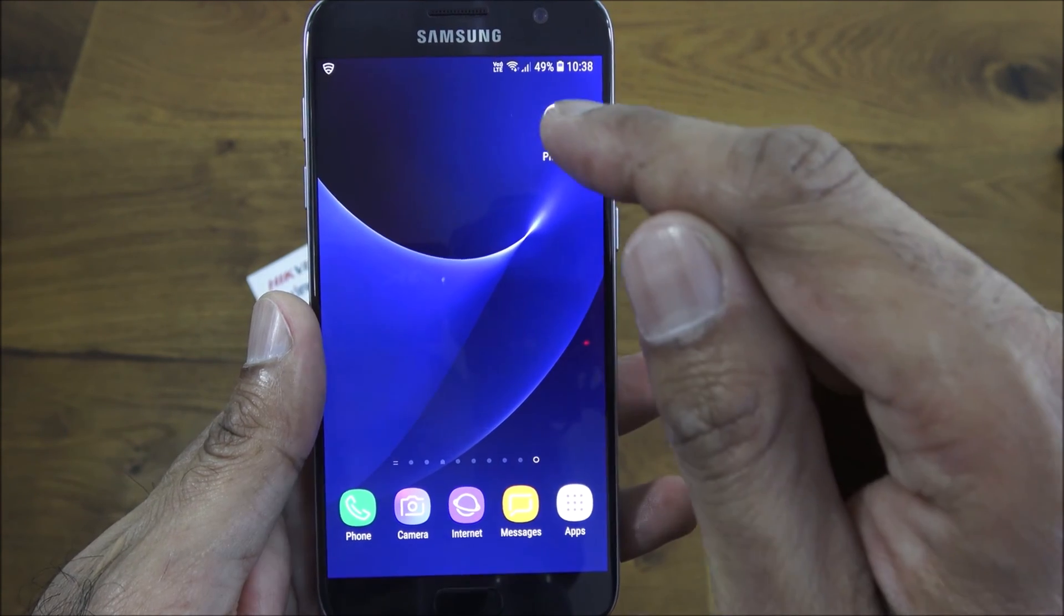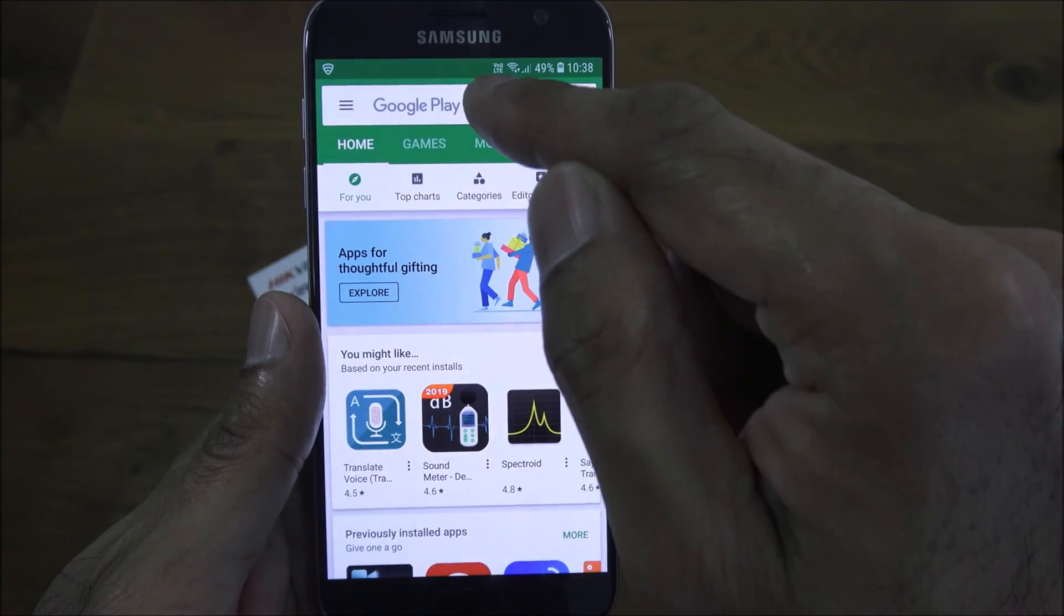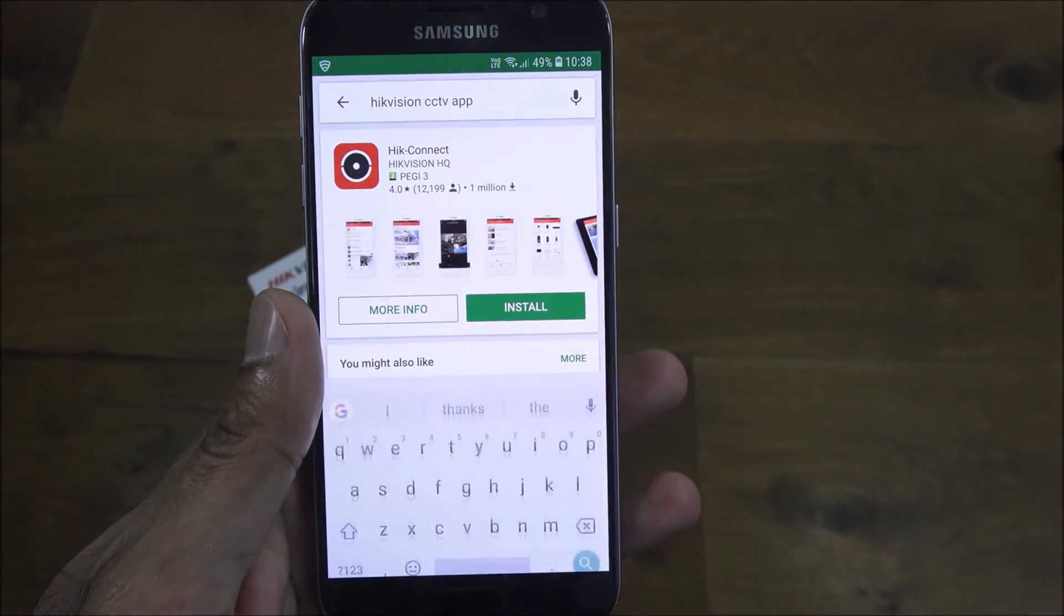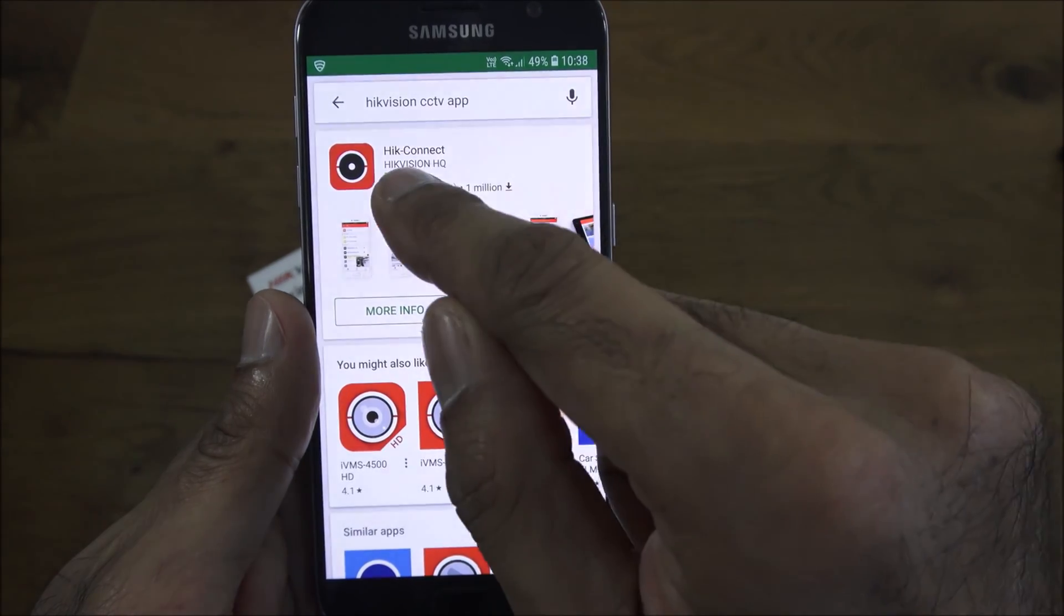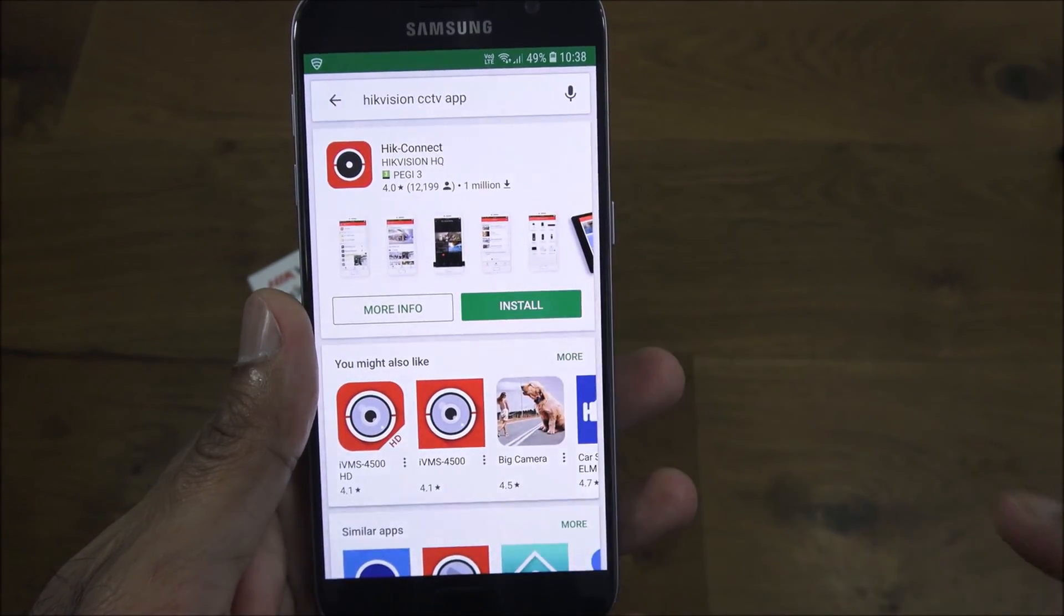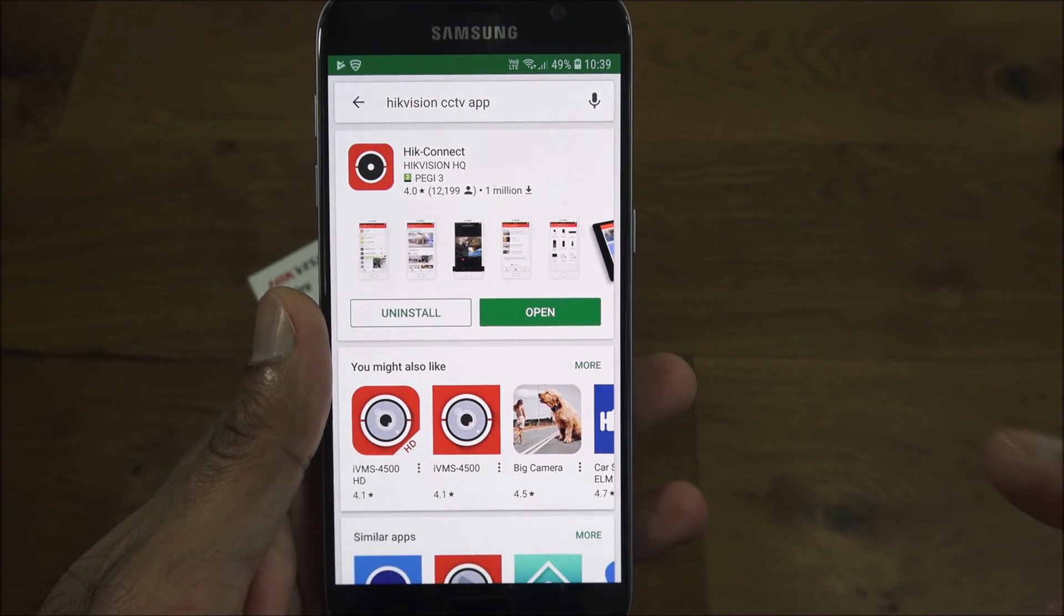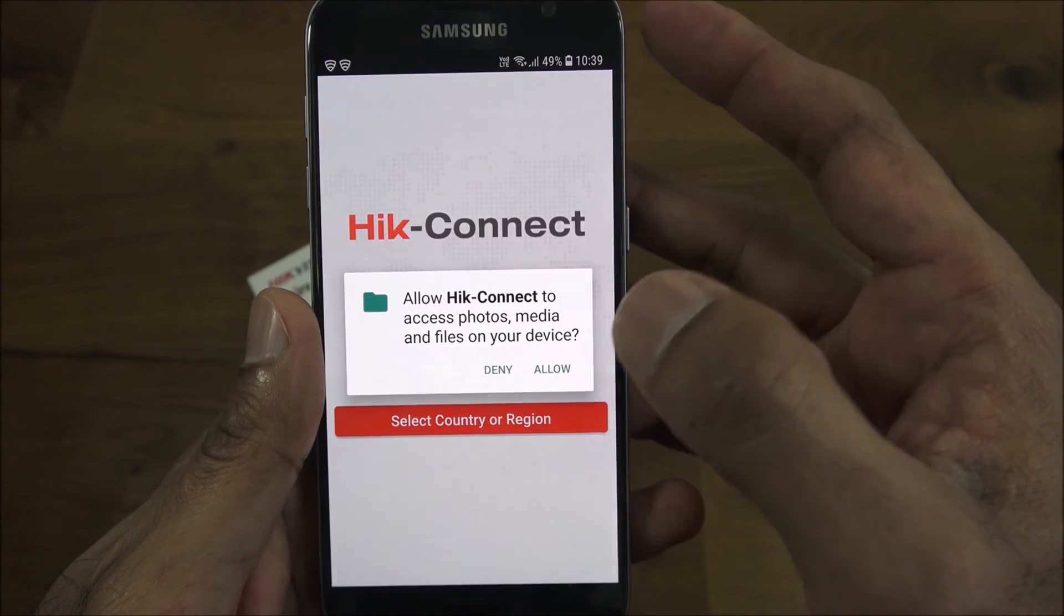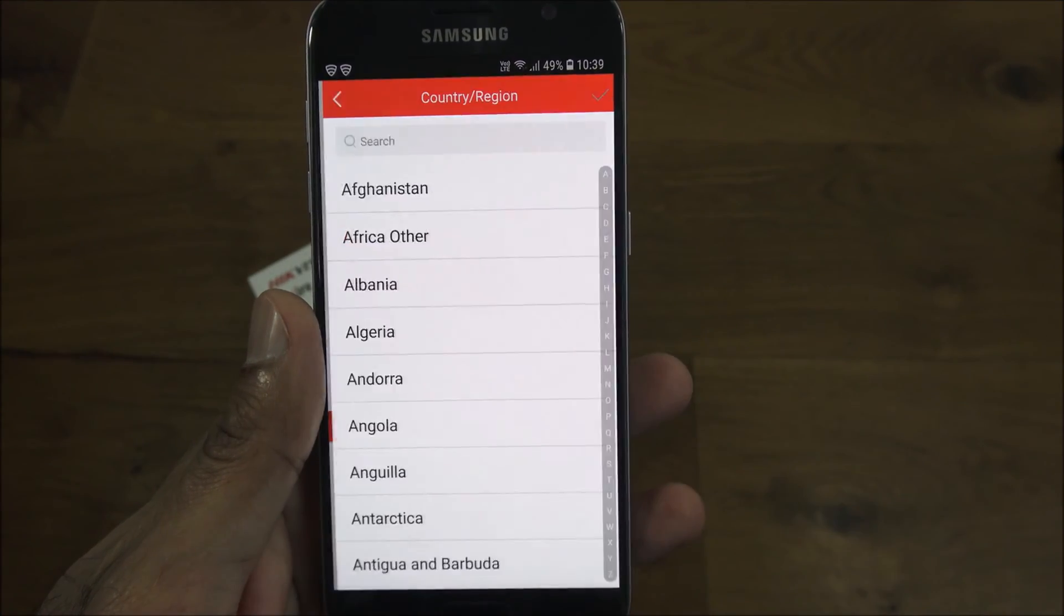Let me show how to get your smartphone connected to the camera. If I go to the Play Store on my Android device and type in Hik-connect or Hikvision CCTV app, this is what appears. Hik-connect, that's the one you want. Let's hit install. Now the app's installed, let me click open.